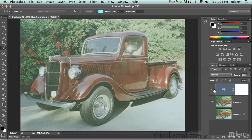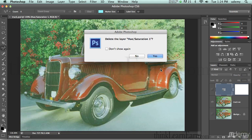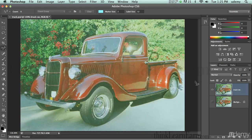You can turn your adjustment layer on or off. Now I don't want this adjustment layer, so I'm going to trash it. When you trash an adjustment layer, you have a couple of choices: do you want to apply it or just delete it? In this case, I want to delete it.